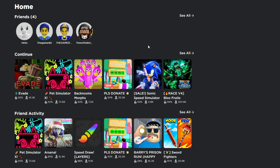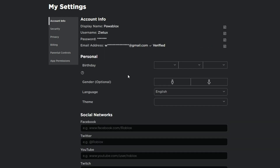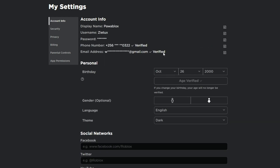The first thing you need to do is head to the Settings. Click on Settings and it's going to bring you right here.